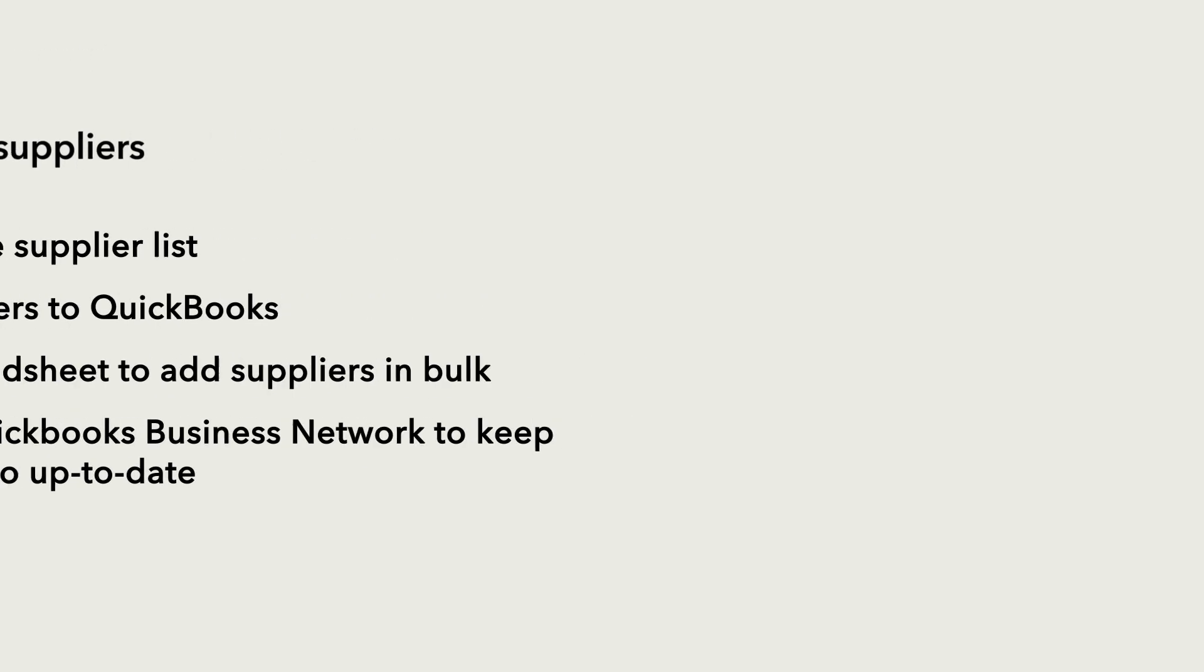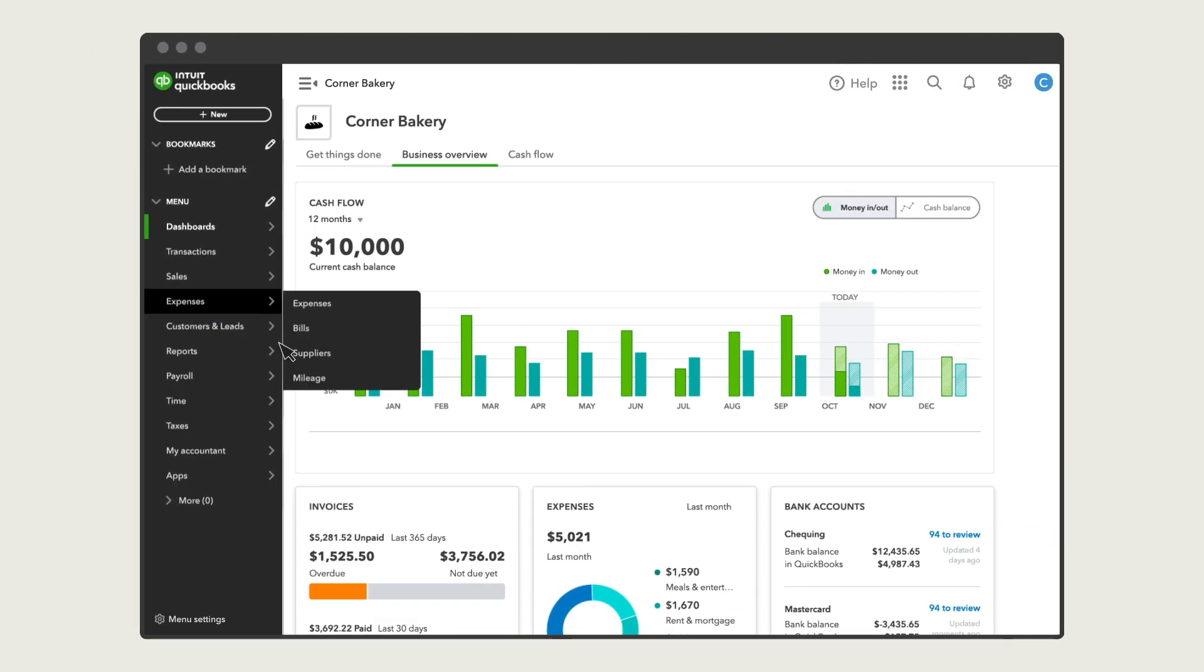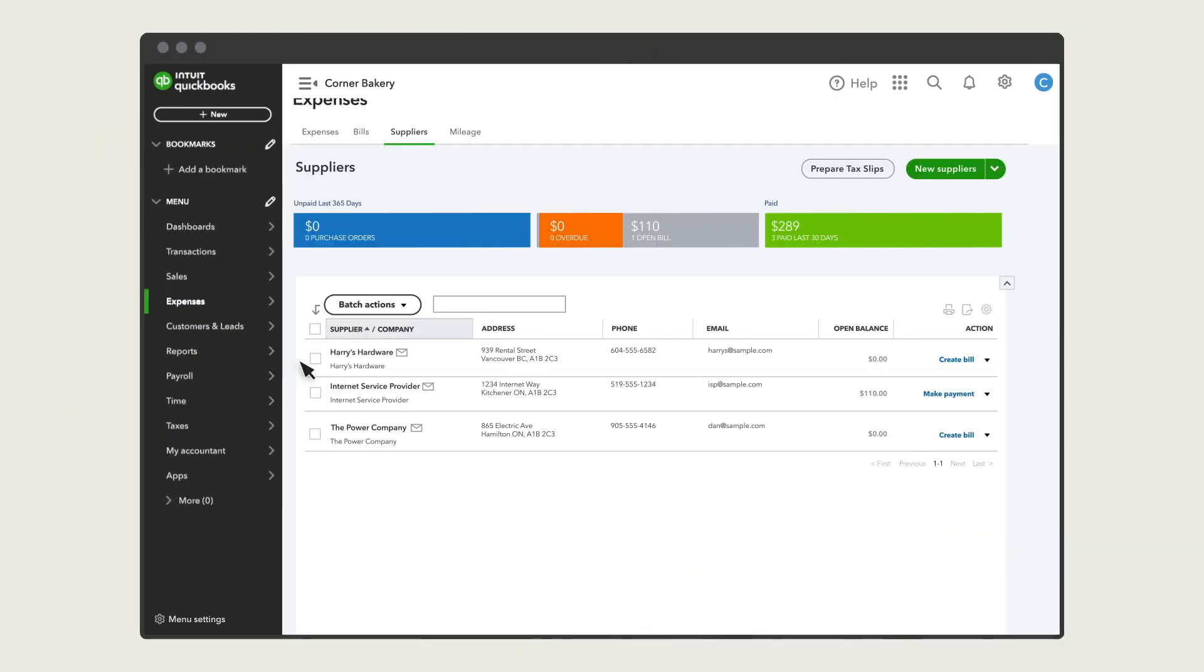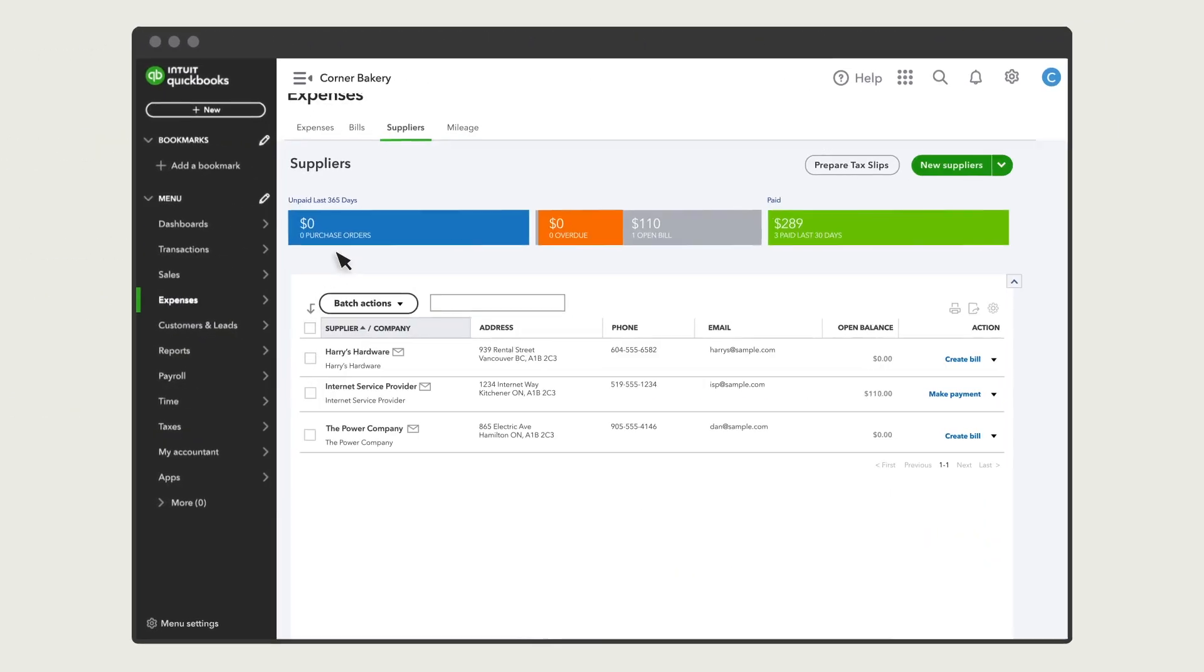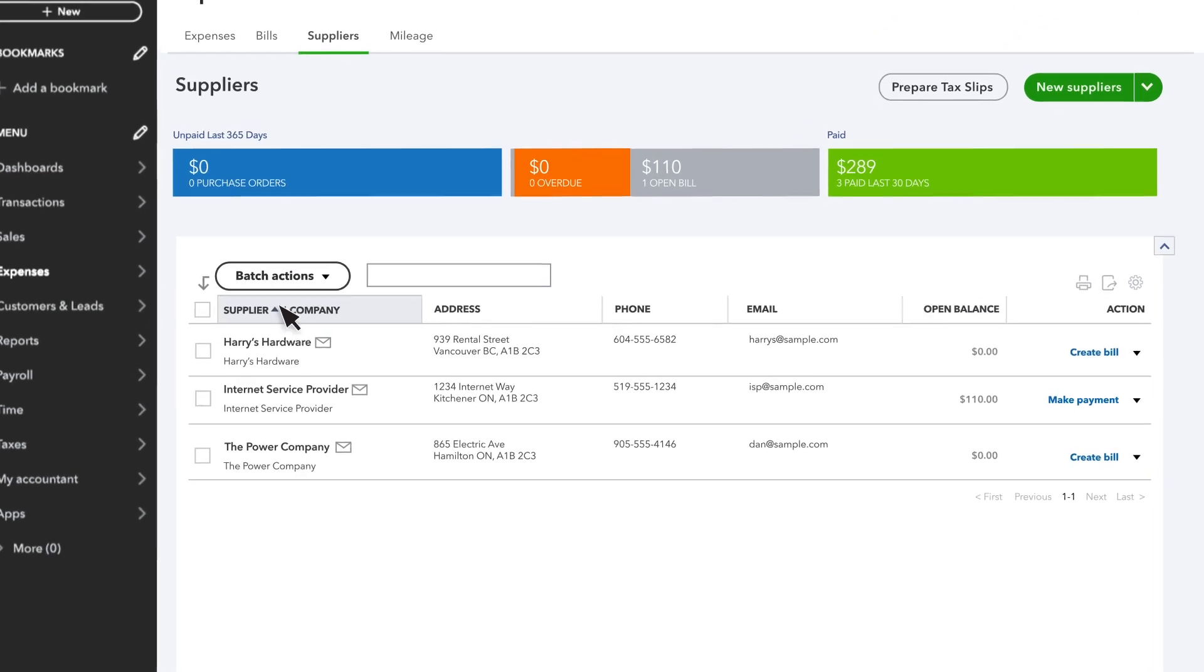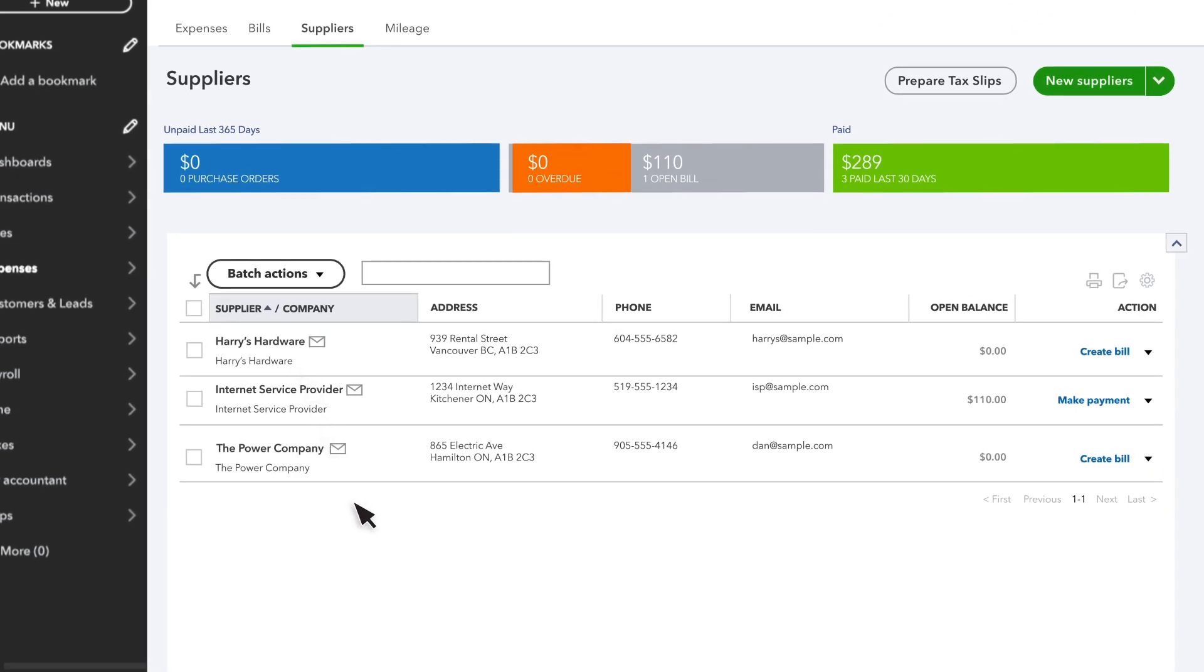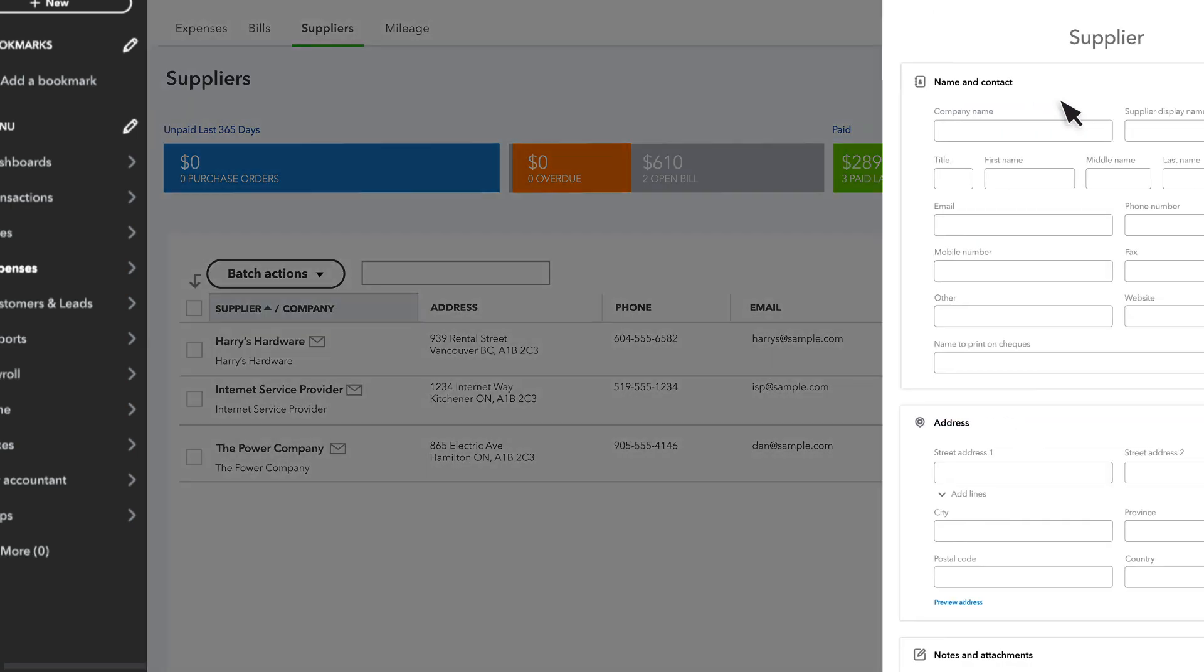To start, go to Expenses and Suppliers. If you already have some suppliers in QuickBooks, you'll see them listed here. To add a supplier in QuickBooks, select New Supplier.